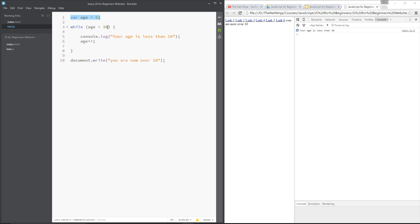The second thing we needed was this condition right here because while this is true is the time where we're going to repeat this code here.